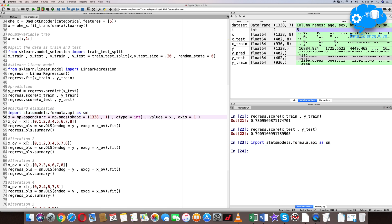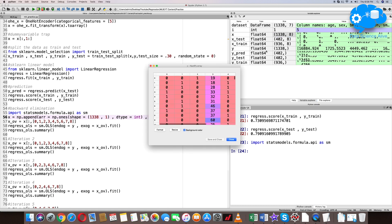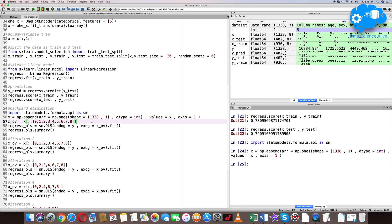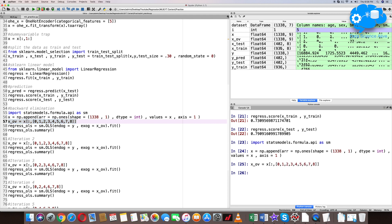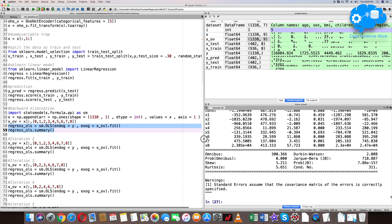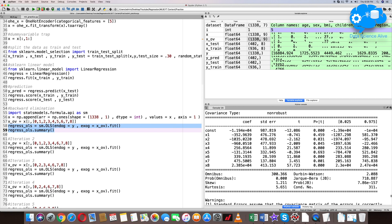As explained in a previous video, we need to add a constant variable to x because StatsModels does not include one by default. We create an x_optimal variable containing all individual columns. Then create an OLS object: regressor_OLS = sm.OLS(endog=y, exog=x_optimal). Fit the data and get the summary of the regression model. Our significance level is 0.05.